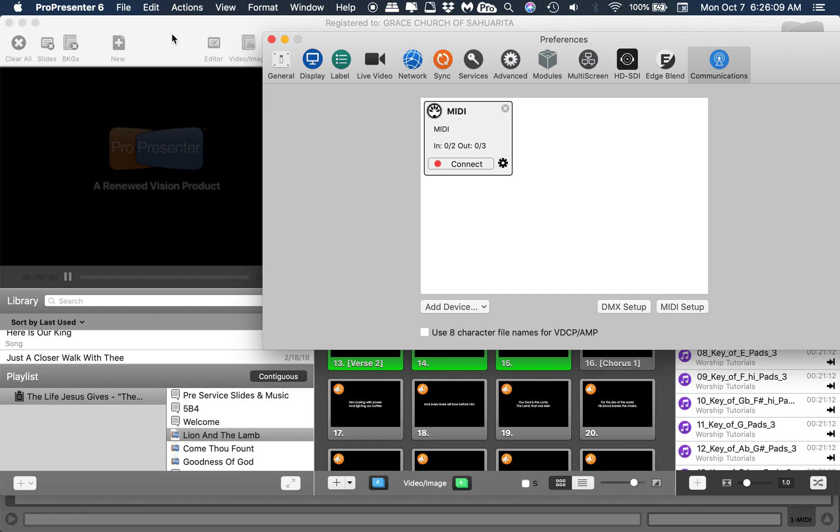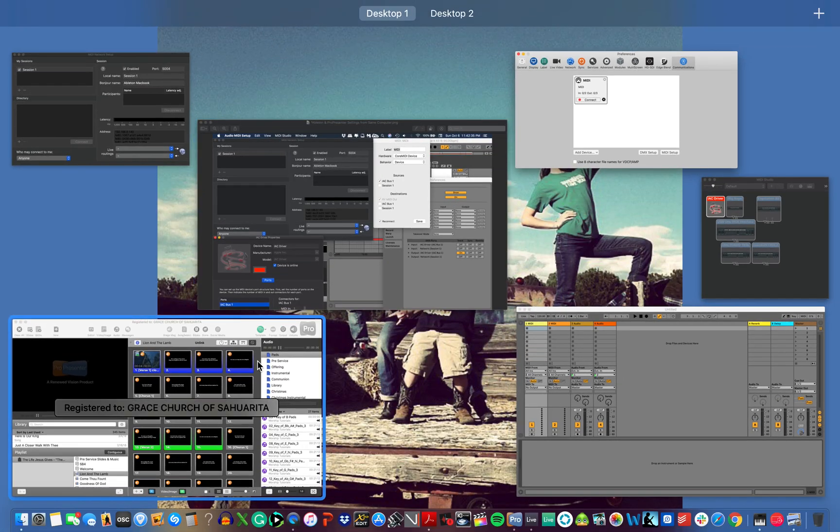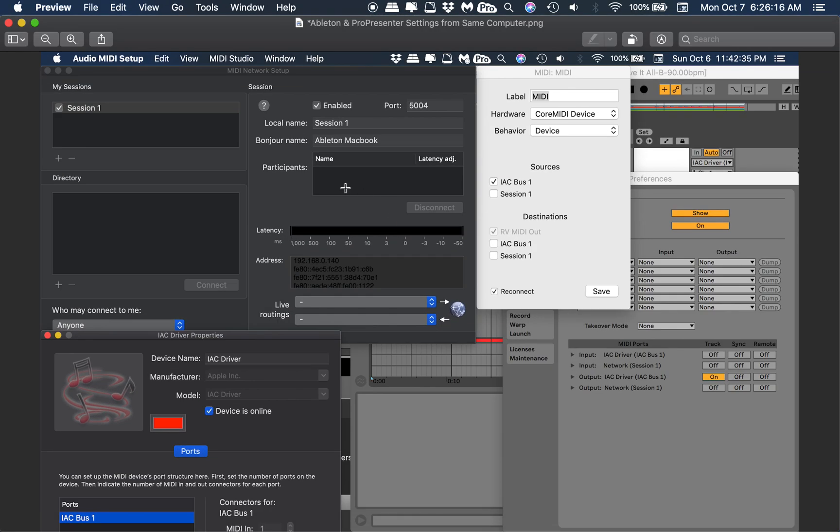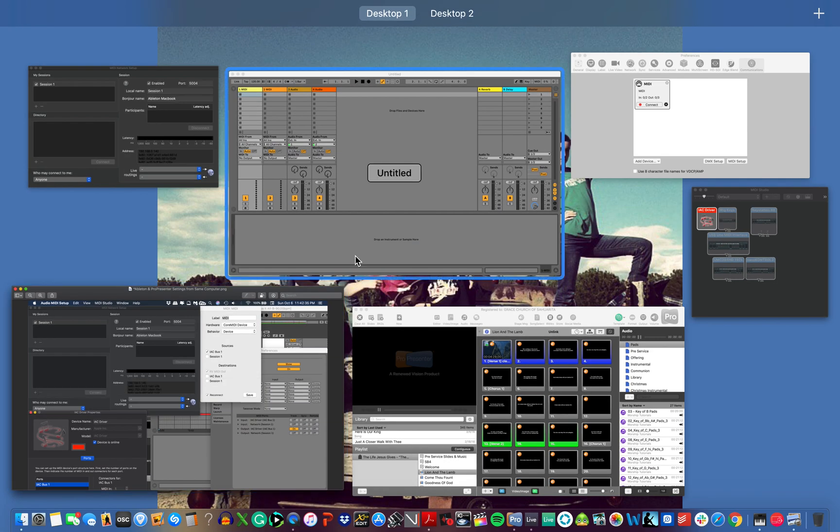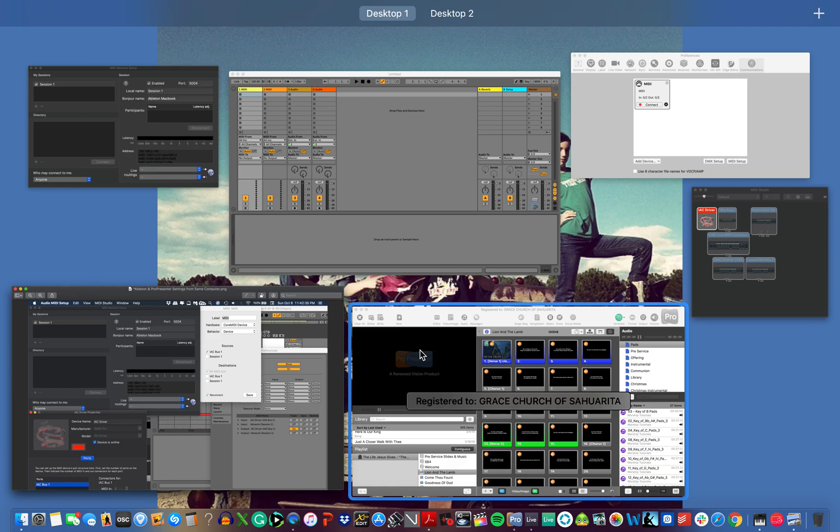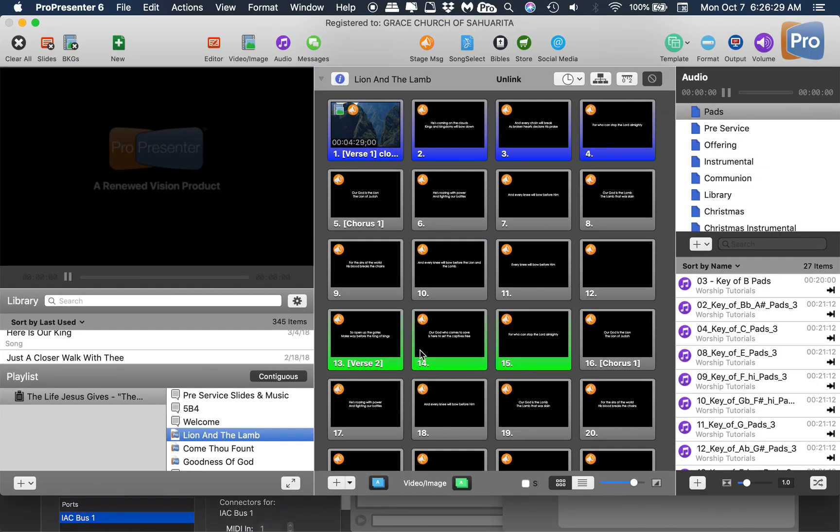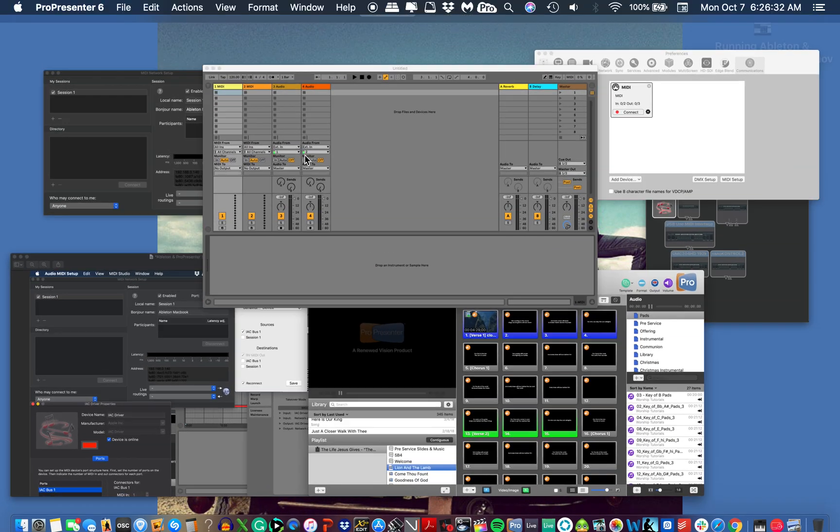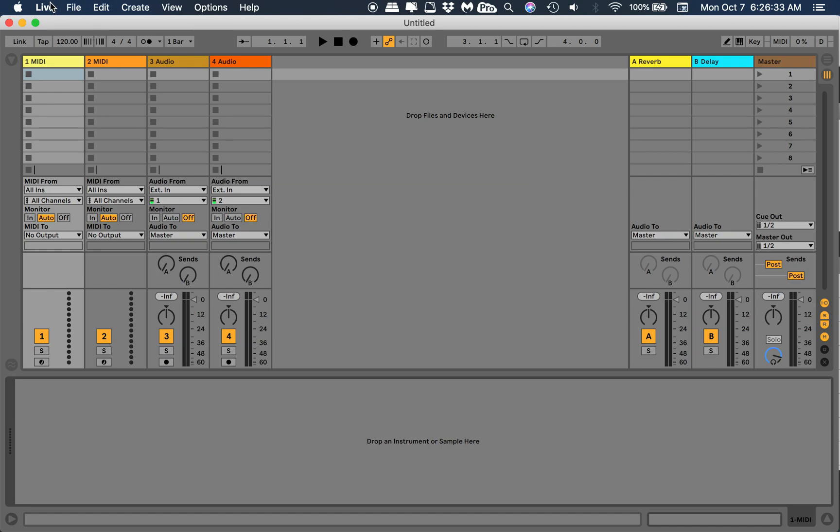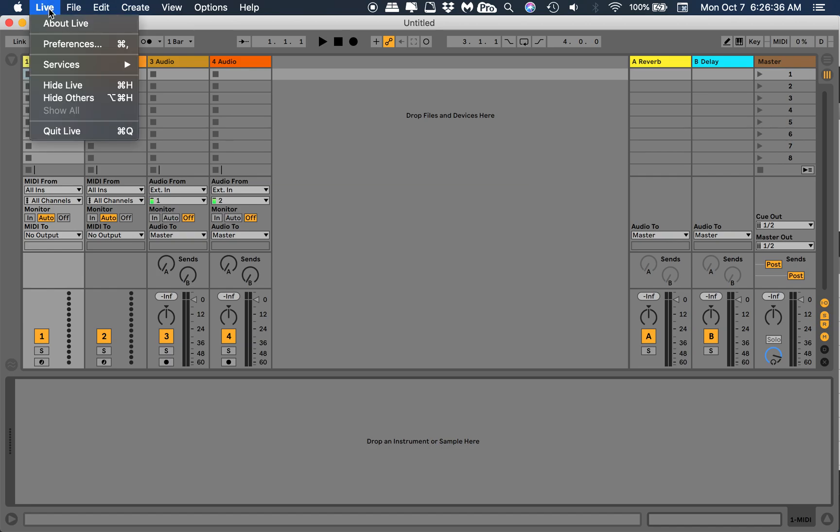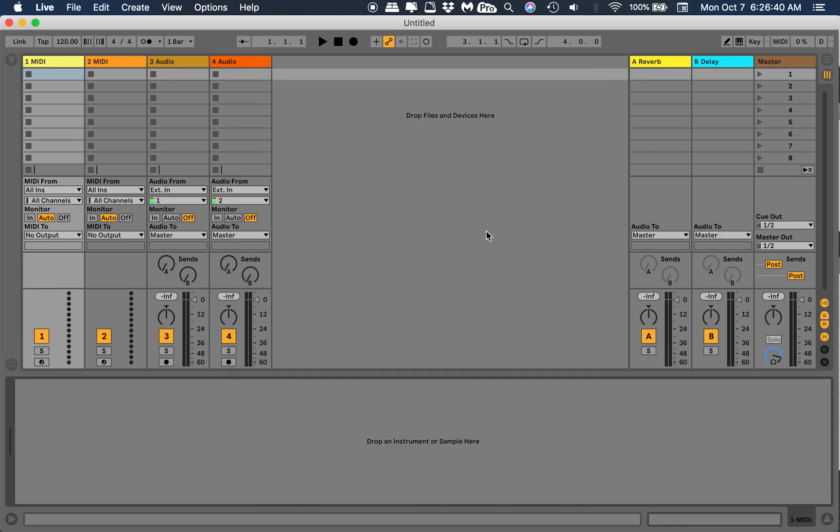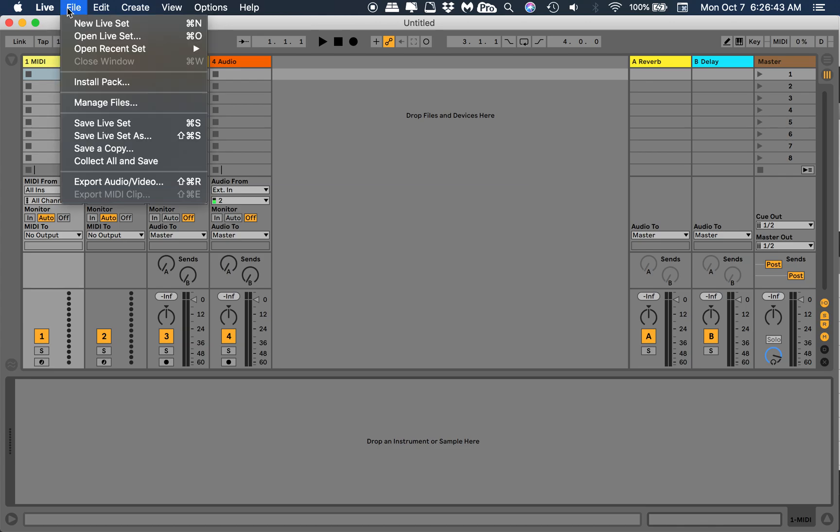Let me check my cheat sheet. Session 1, MIDI, IAC Bus 1, yep. IAC driver on. Going back here. This is my fourth day with Ableton so I'm still learning quite a bit. Let's go back to Ableton, go to preferences.